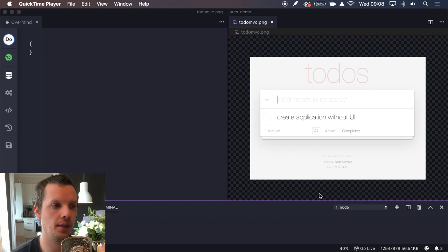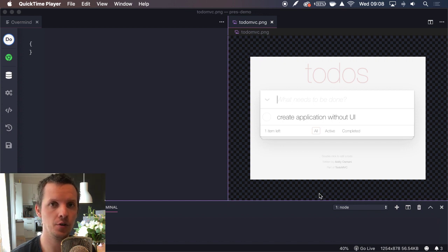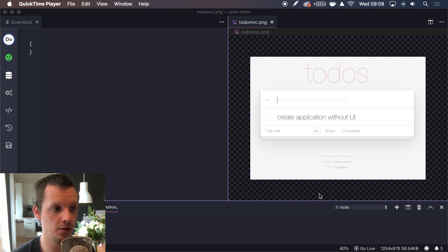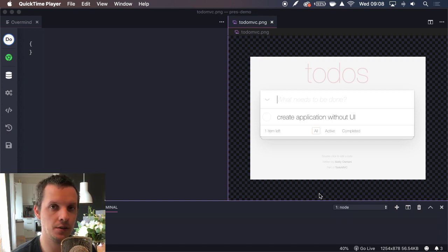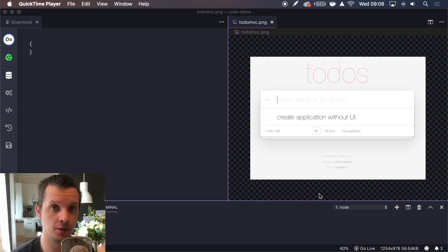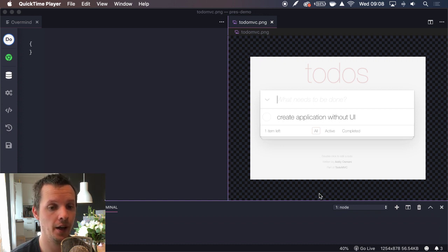Hello and welcome to this introduction on the Visual Studio Code DevTools extension for Overmind. What we're going to do here is create a simple little application based on the TodoMVC application, and we're going to talk about how you can use the VS Code extension to build up your application.